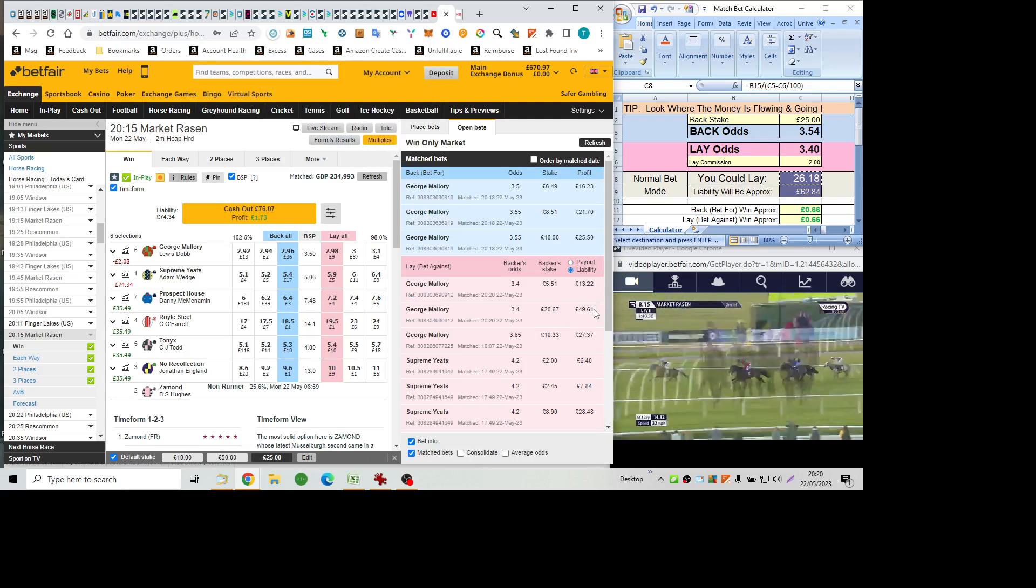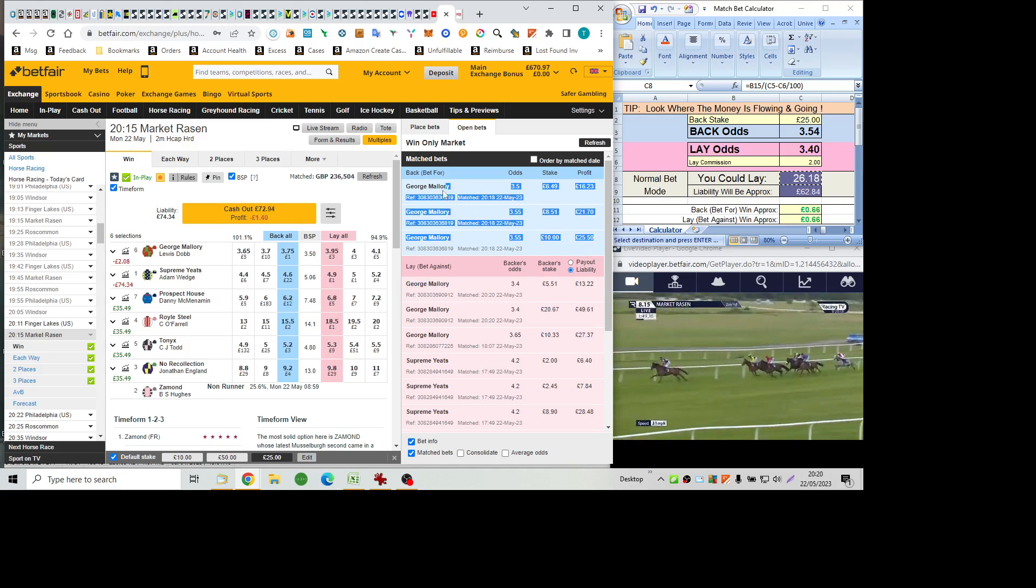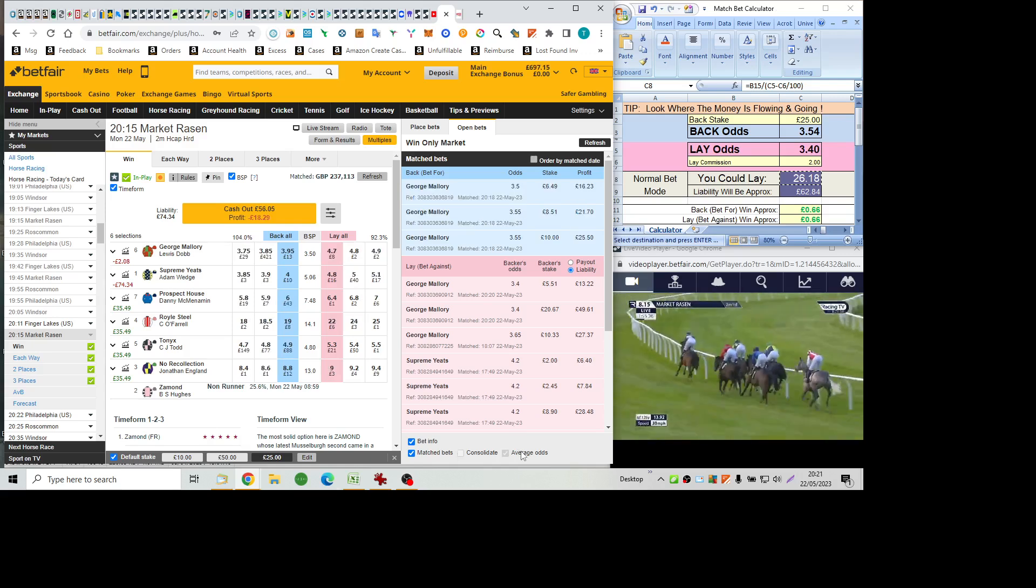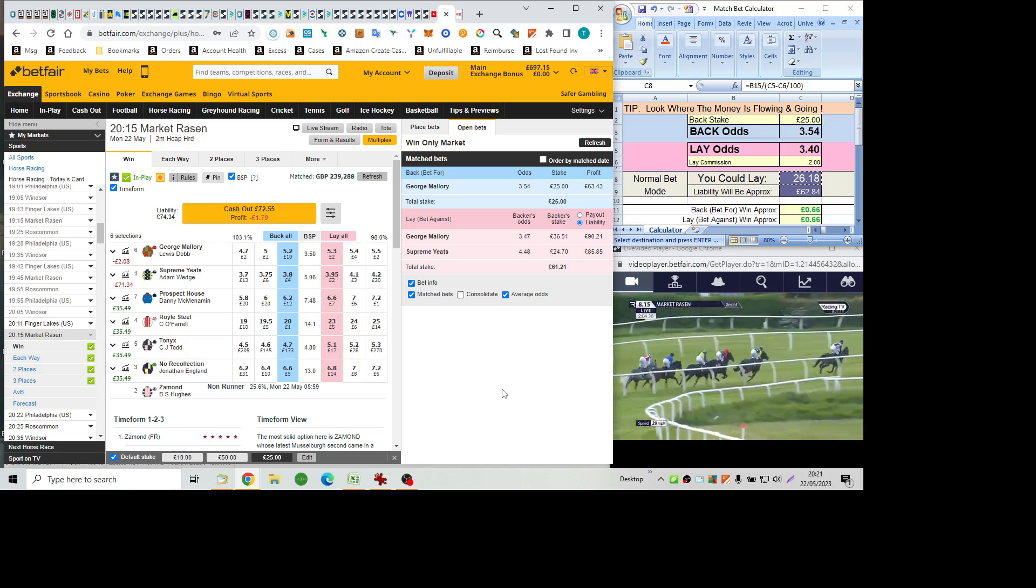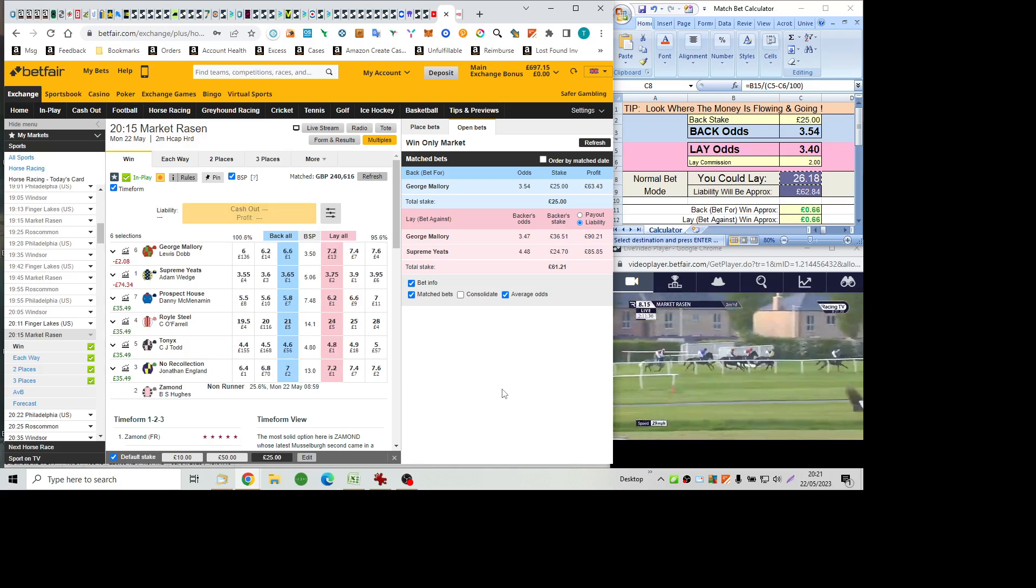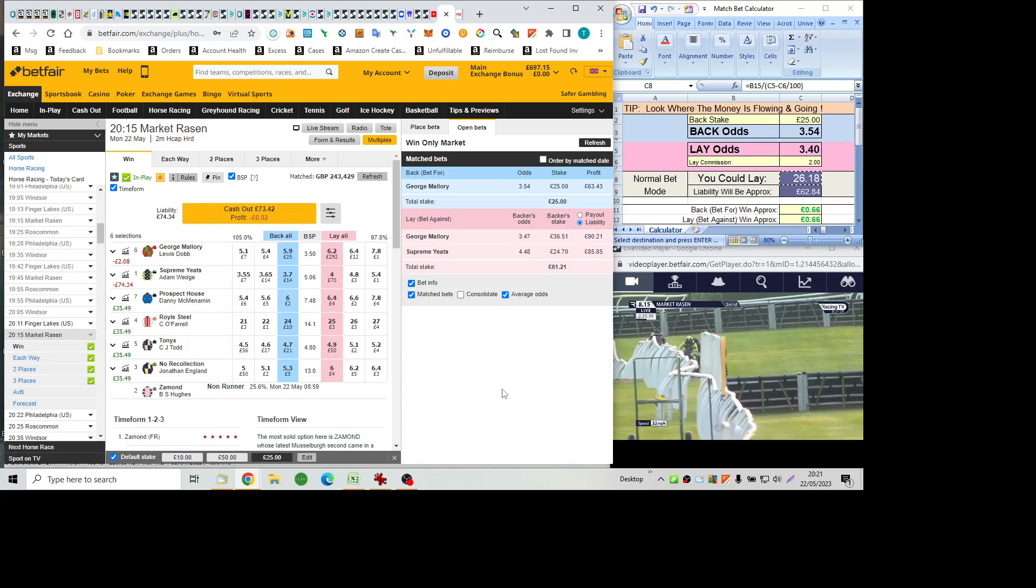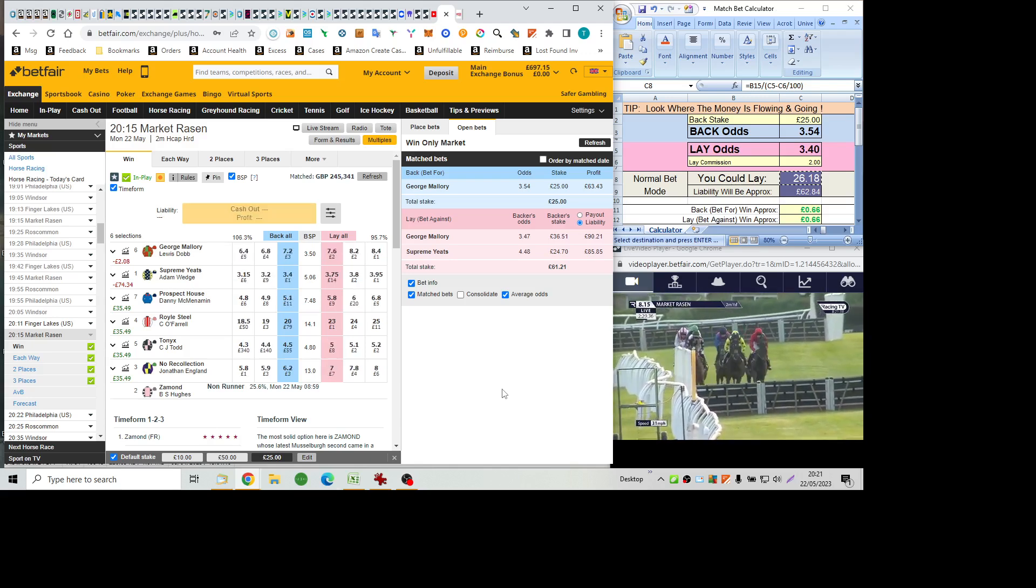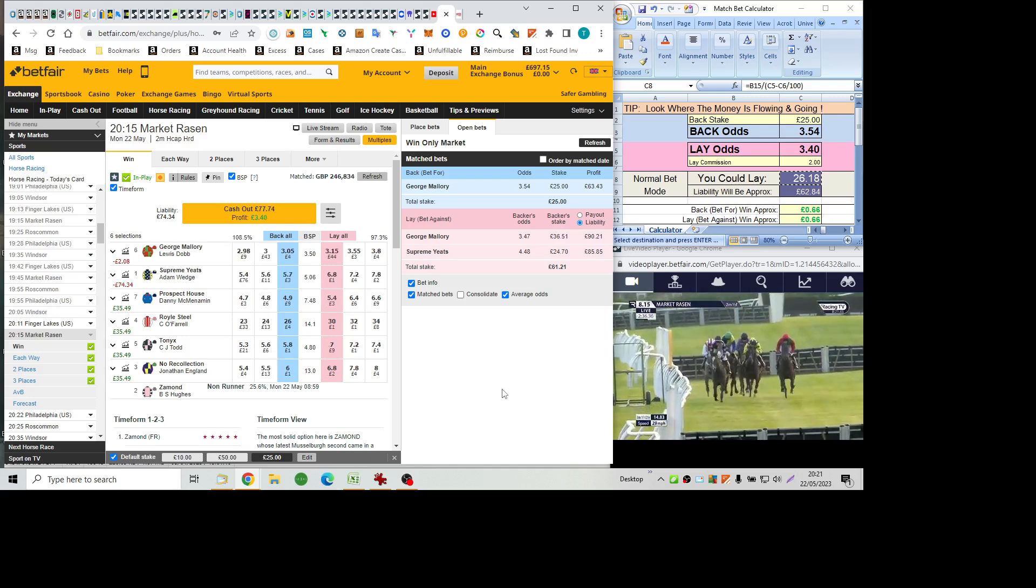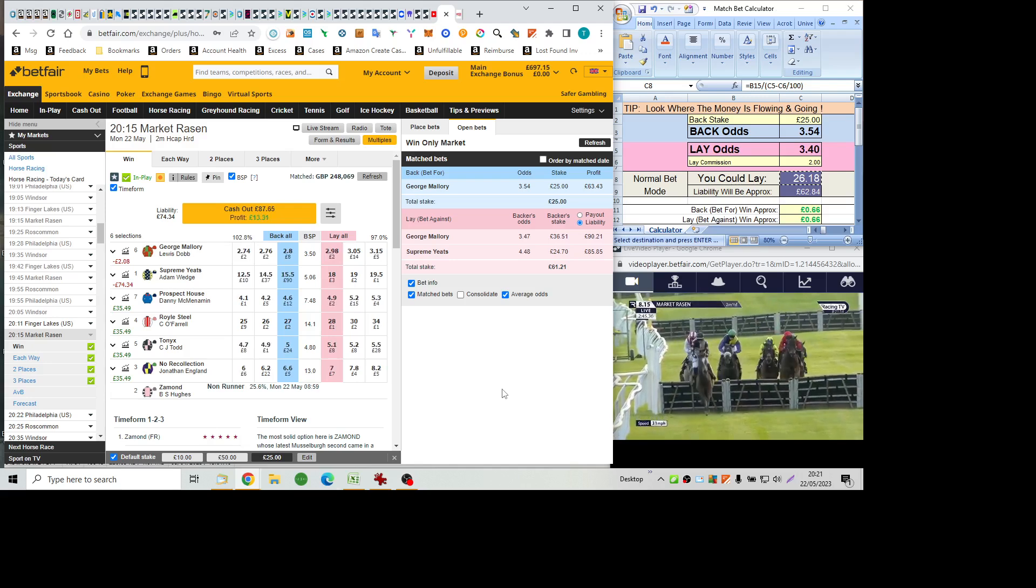And just bumped along there by Connor O'Farrell. So one circuit to go and it's Tonics that leads by about three. Supreme Yates has made progress again, having lost a bit of ground at the last obstacle to be in second position. Just ahead of George Mallory with No Recollection following. With Prospect House and Royal Steel is last of all, as they now make the entrance to the back straight. And still Tonics is out in front and very much unpestered. And three lengths ahead of Supreme Yates. George Mallory is less than a length away on the outside in third. The first obstacle in the back. A good jump there from No Recollection. Almost jumped his way into a share of second position. As George Mallory now drops to fourth.